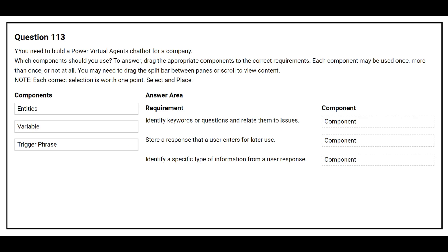Question number 113. You need to build a Power Virtual Agents chatbot for a company. Which components should you use? On the left-hand side you have the components, on the right-hand side you have the requirements, and you need to choose the correct component.